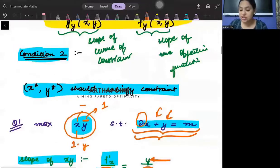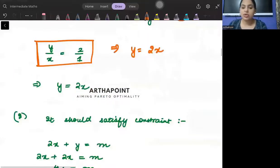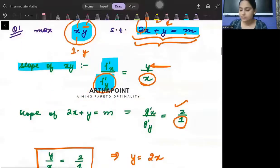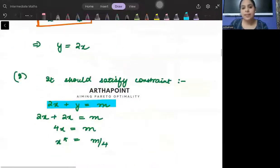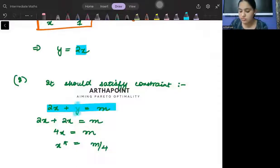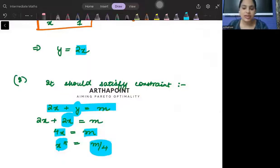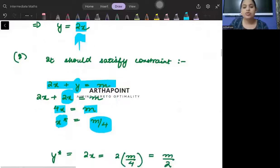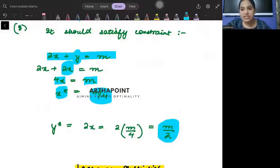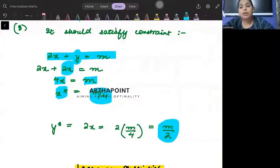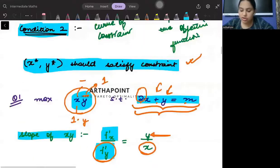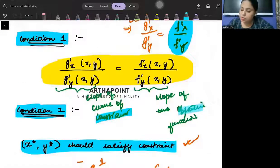Using condition two, substitute y = 2x into the constraint 2x + y = m: 2x + 2x = m, so 4x = m, giving x* = m/4. Since y = 2x, y* = m/2. So this covers the first two methods we have learned: (1) by converting the constrained problem into an unconstrained problem, and (2) by solving through the method of graph, where we derived two conditions — that the slope of the constraint should equal the slope of the objective function, and the point should satisfy the constraint.